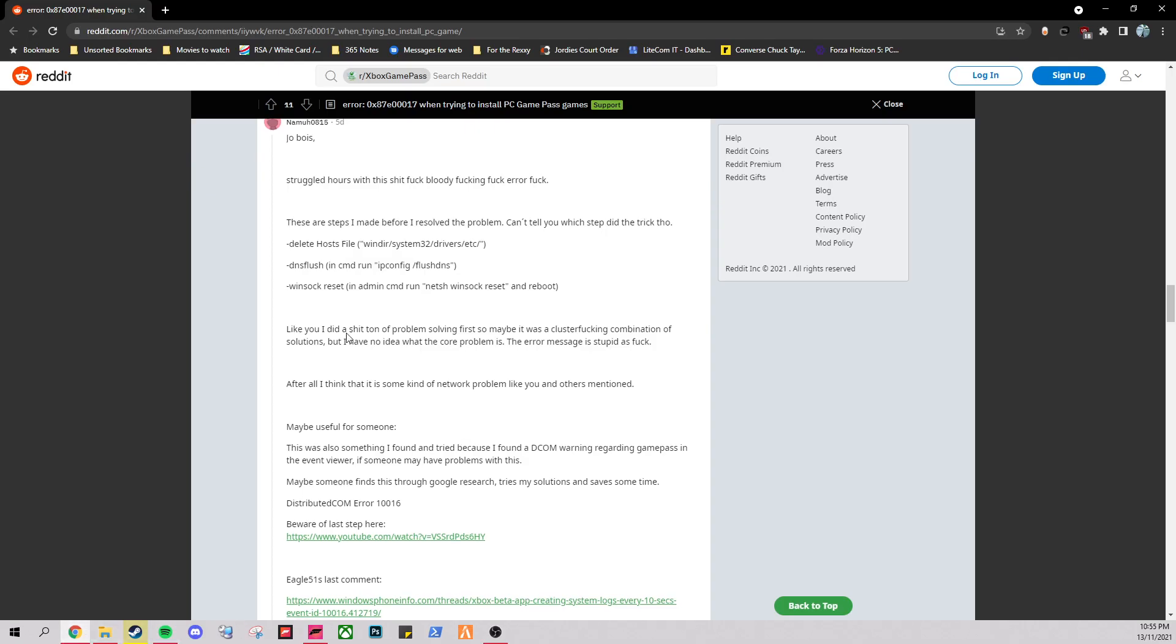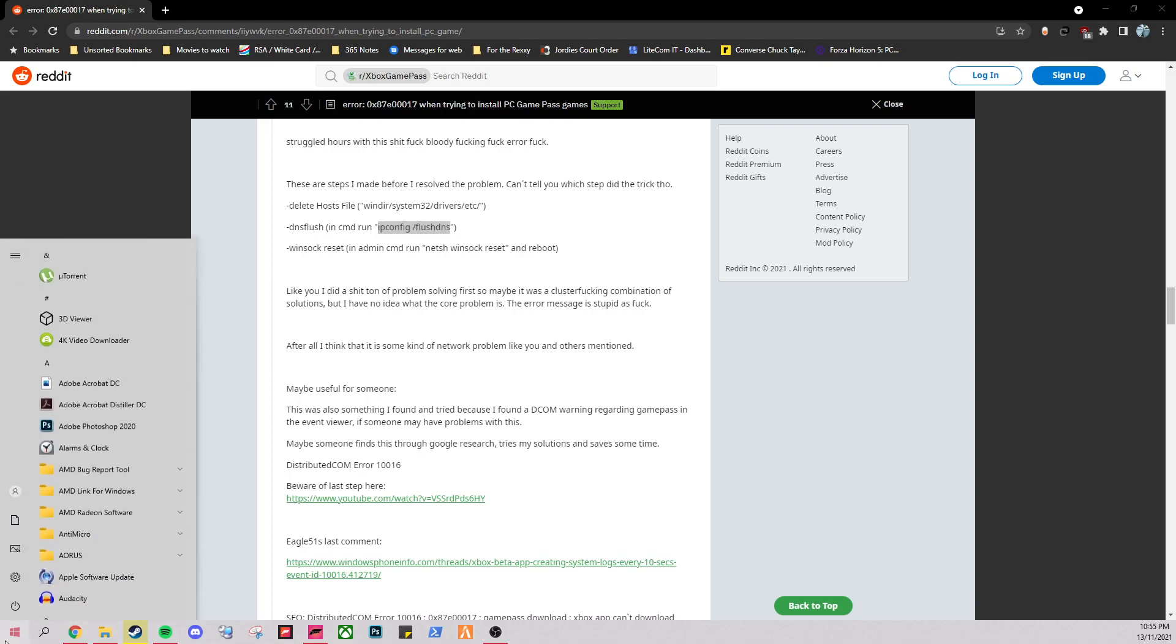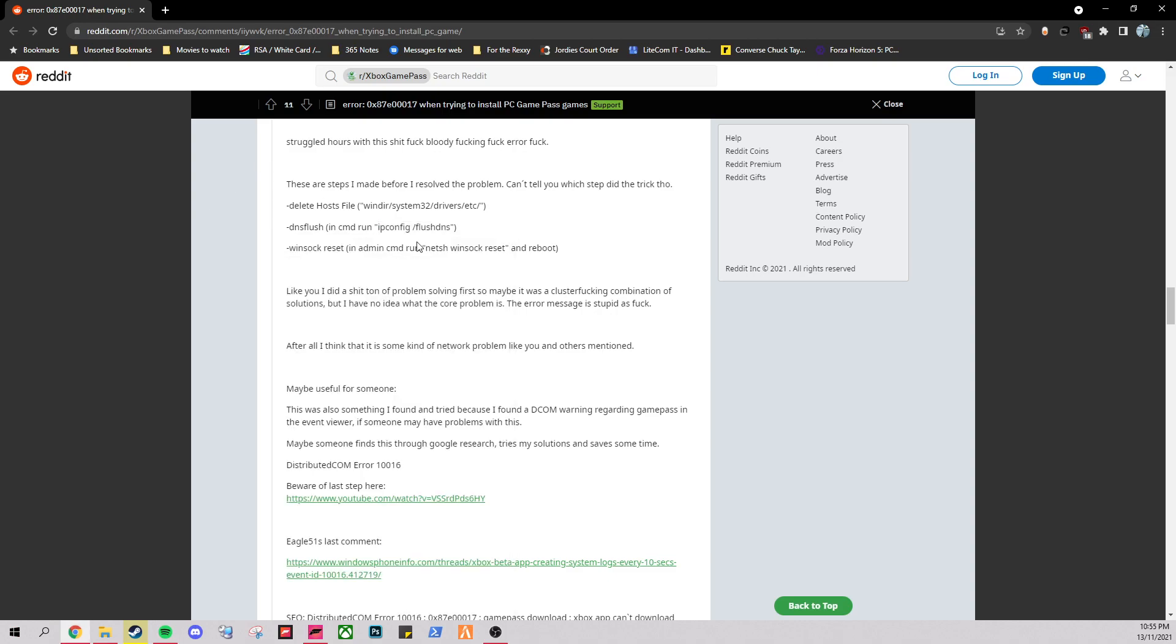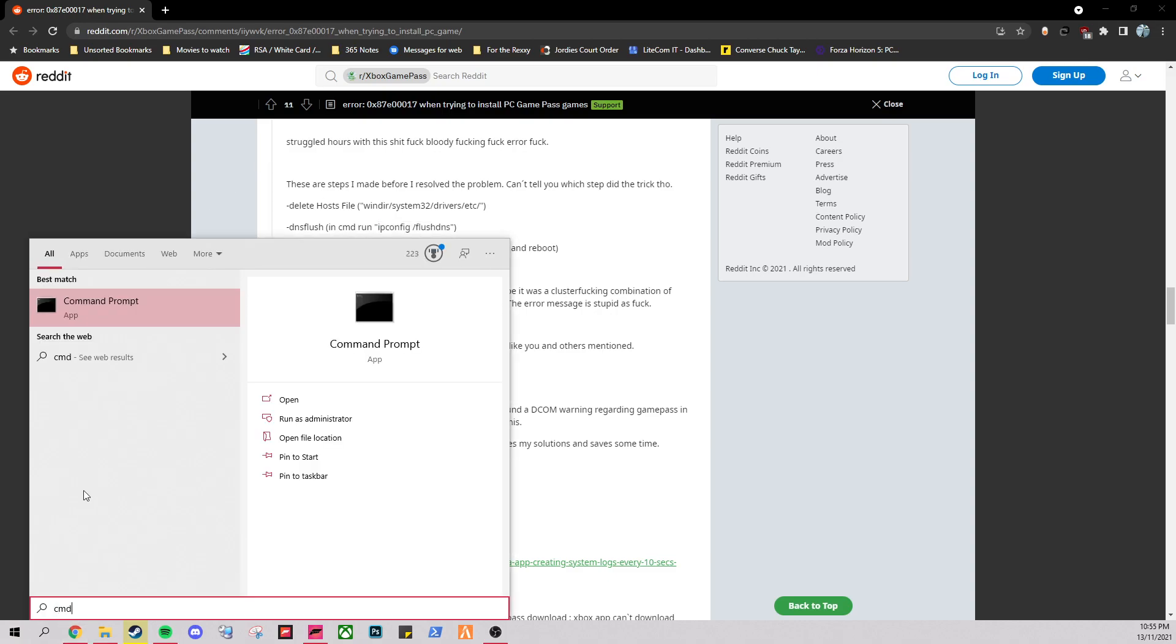And then the next one is DNS flush. So this one is real simple. Open up CMD. I believe the next one will cut. Yeah. All right. So CMD, open up an admin prompt.